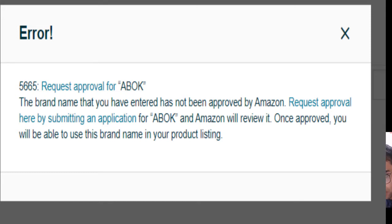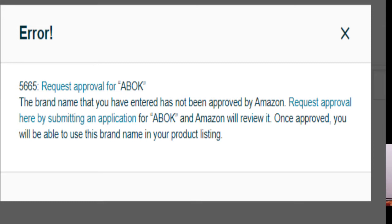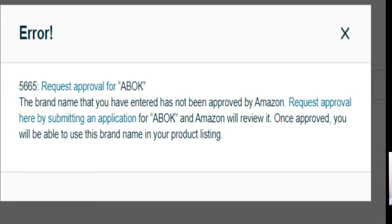Once approved, you will be able to use this brand name in your product listing. It's very simple to solve this problem, so without wasting time let's go to the computer screen and see how to solve it.